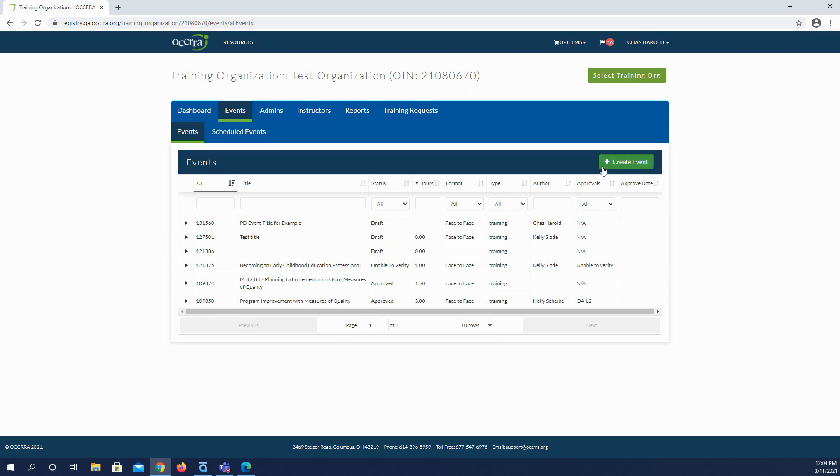The next button you see up here in the right is the green create event button. Clicking this will open a new PD event application that you submit for review for Ohio approval and non-Ohio approval. This process is covered in the create PD event tutorial and user guide.